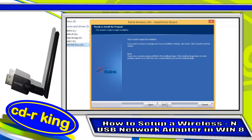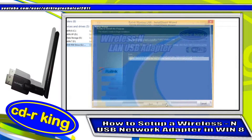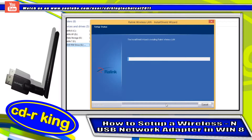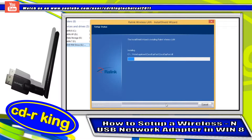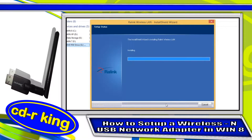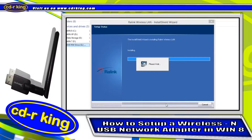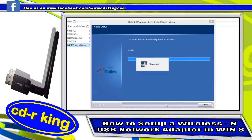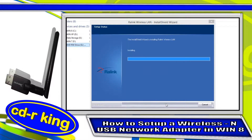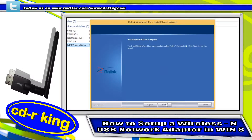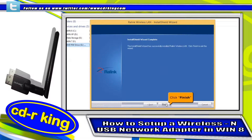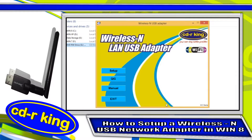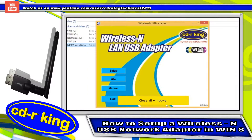To begin the installation, click install. Click finish button. Close all windows.